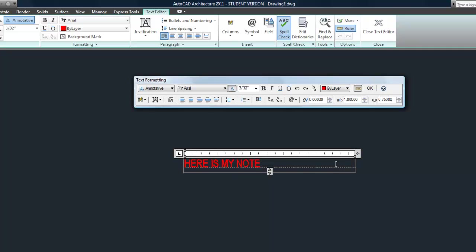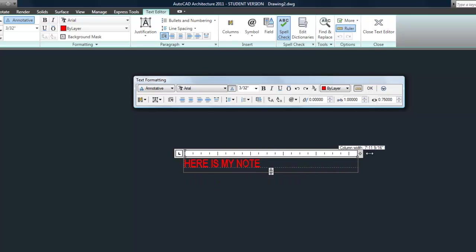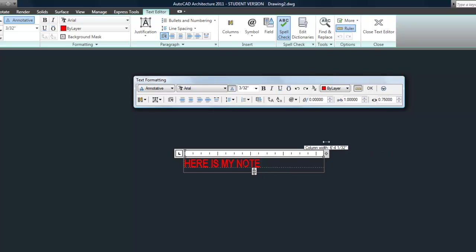You also have the width grip, the little diamond at the end of the ruler. That allows you to control how much space the note is taking up horizontally. That's what's really nice about multiline text, is you can fit it into a drawing very easily by adjusting that grip in or out, in order to make it fit in between other objects in your drawing.